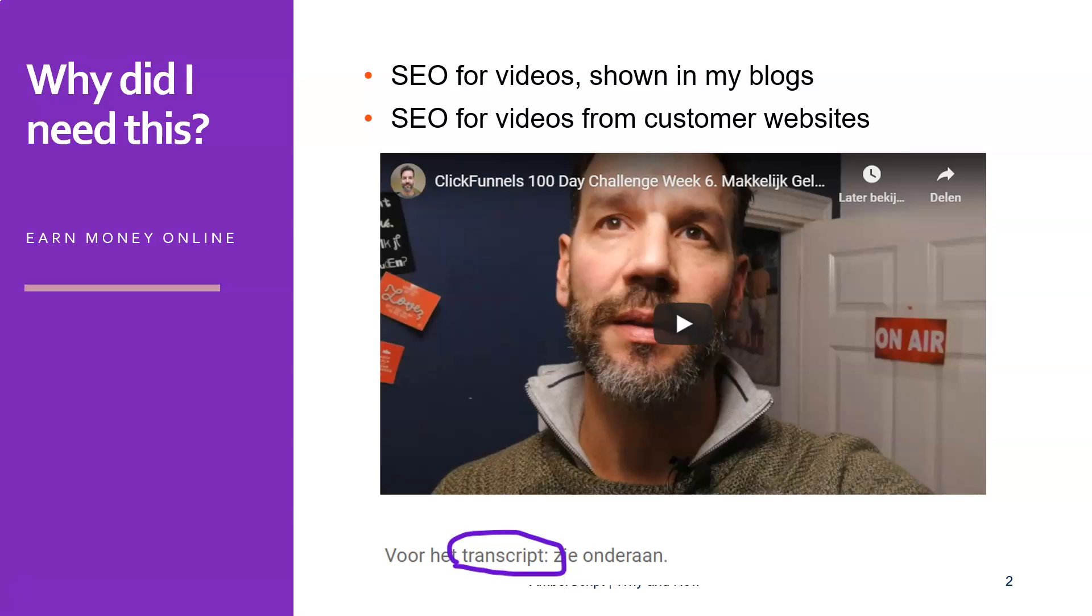And then one time I thought, okay, maybe I can just do this easier and more efficiently when I'm just doing a video about my week and then I just upload this video into my WordPress website. So I did this and actually it turned out pretty good.